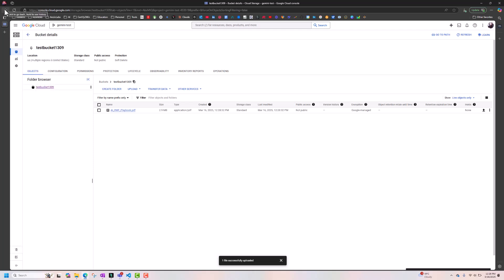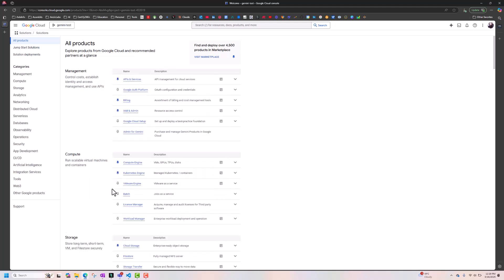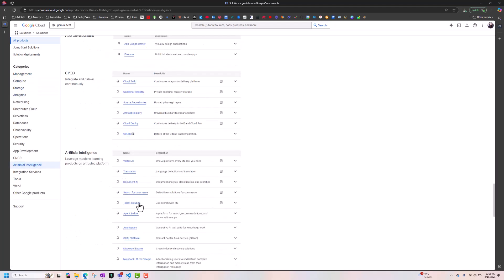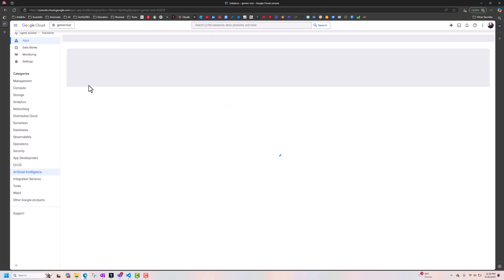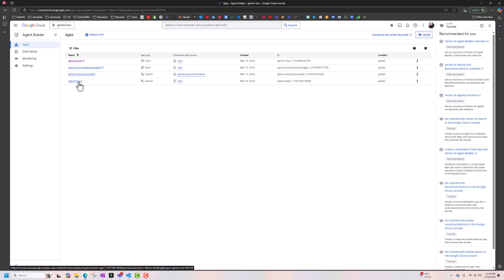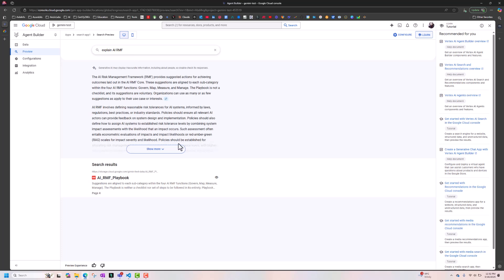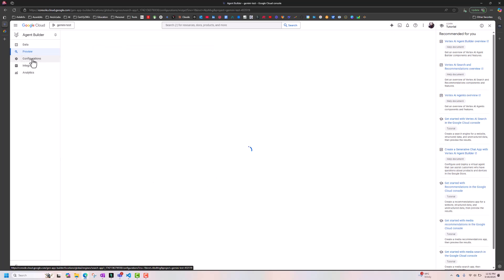Now let's go back to our agent in the console. Go to Artificial Intelligence, then Agent Builder, and here is the agent we are building. This is the agent connected to the data store — we built a search app. I click on it, ask it to explain AIRMF, it looks at our document and creates a response. So this agent builder is working, but I still won't be able to call it from my code until I do a couple more things.